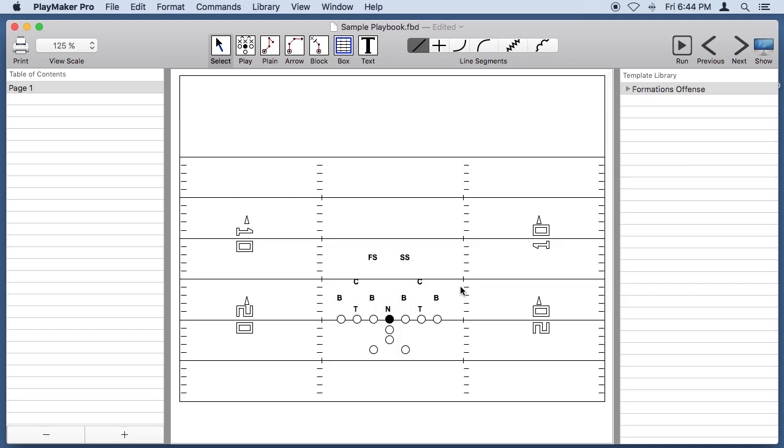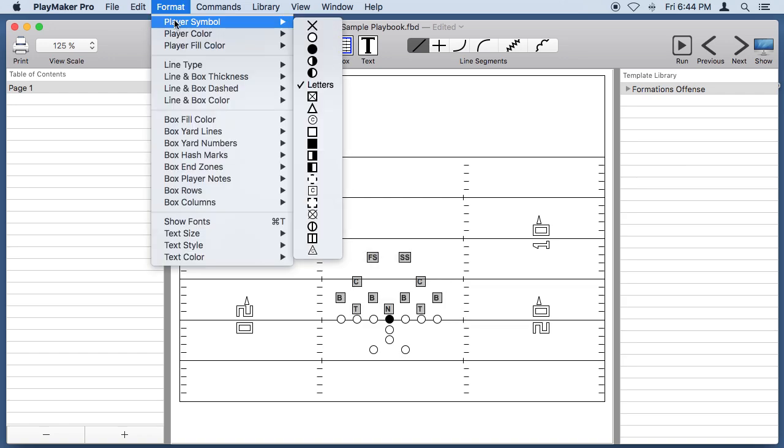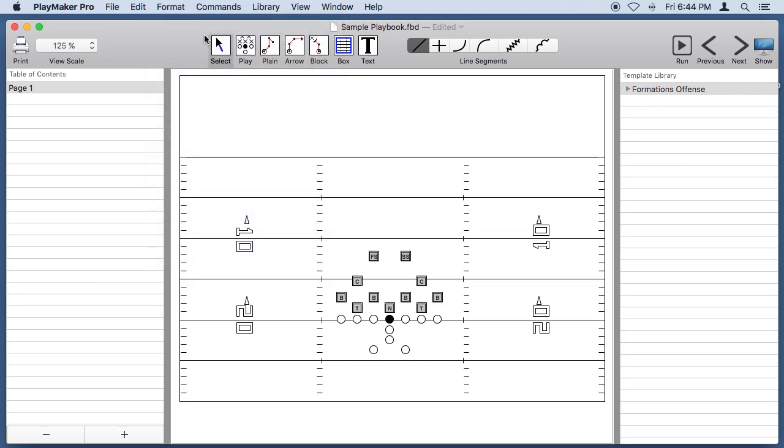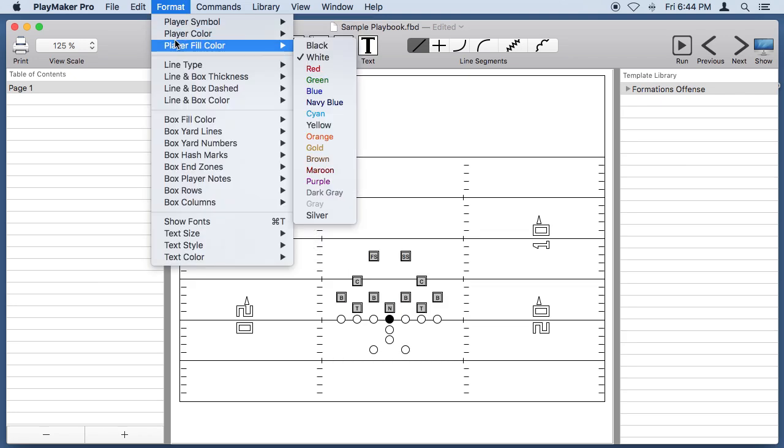I'd like to change the symbols for the defense. So let's highlight the defense. We'll go under the Format menu and set their symbol to a square with a letter in it. Let's also fill them with gray color.